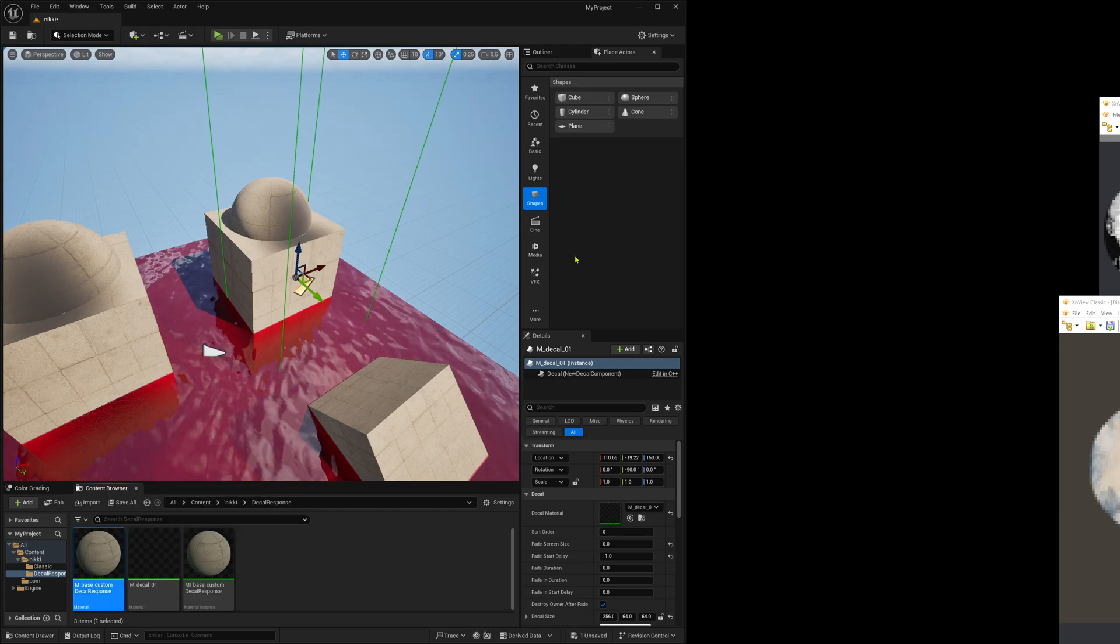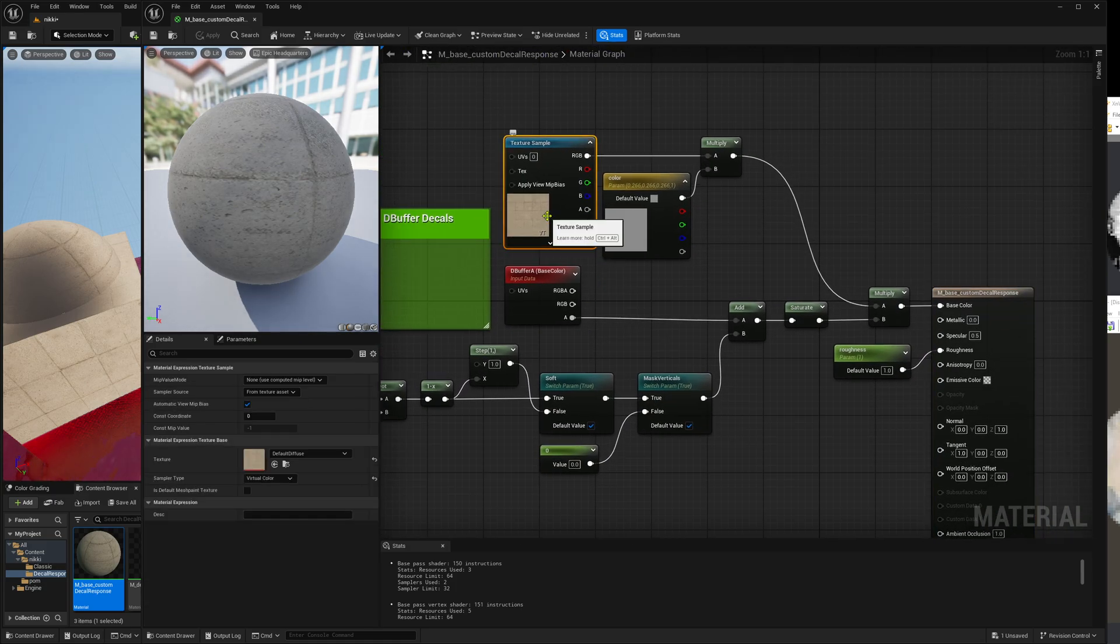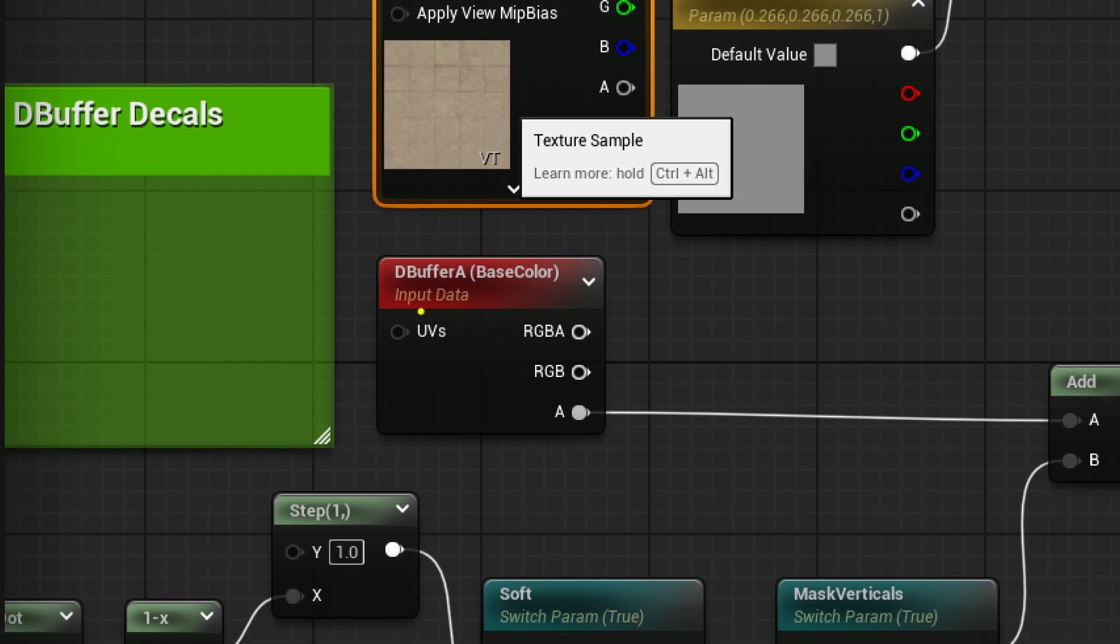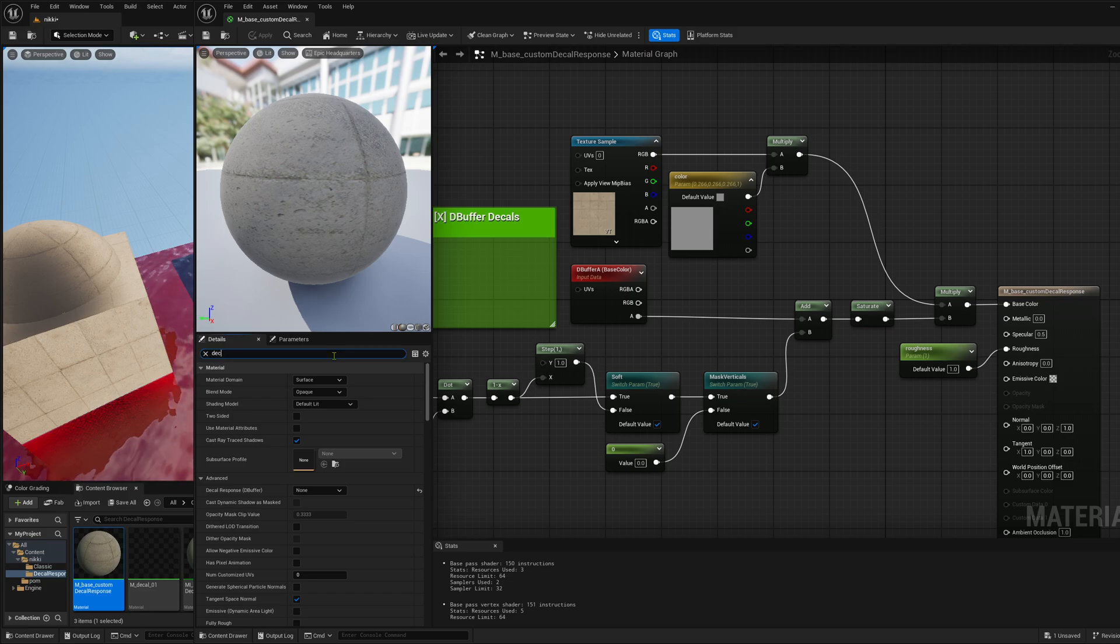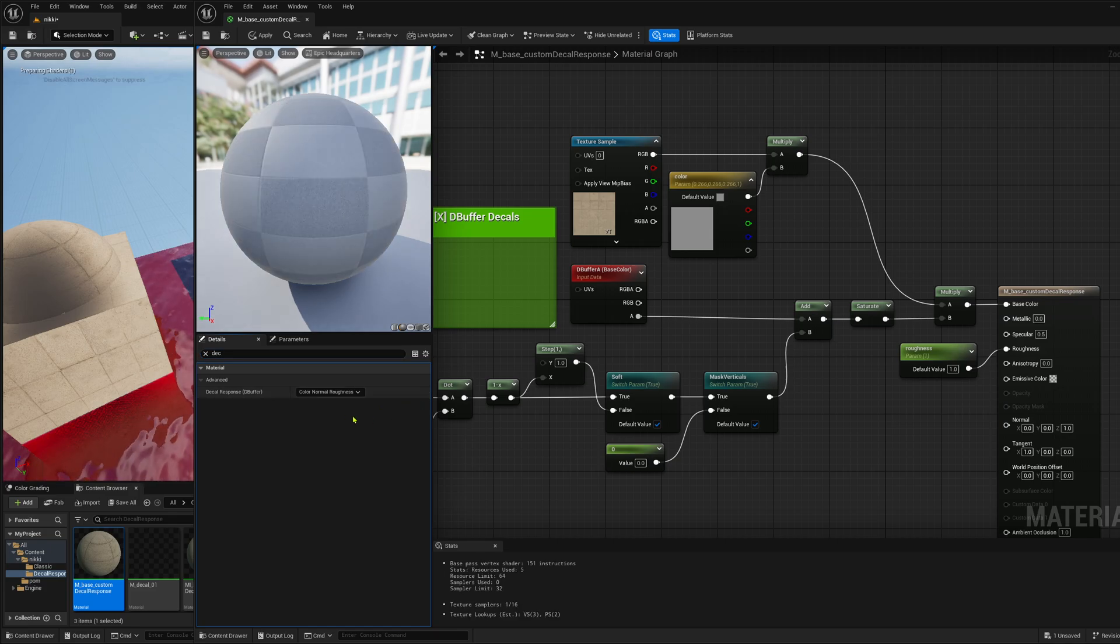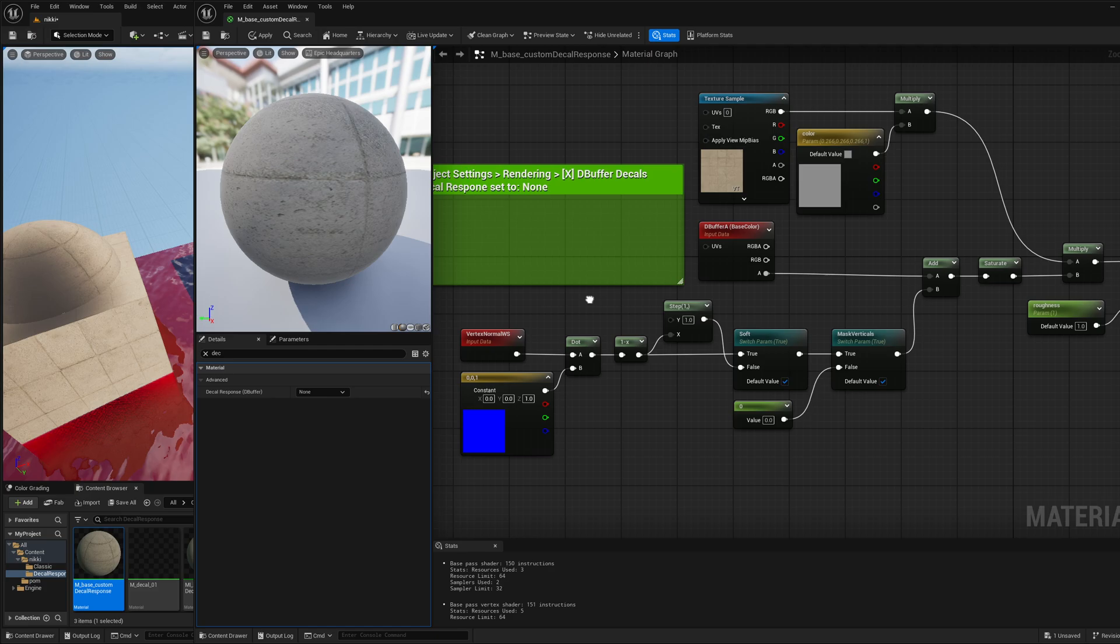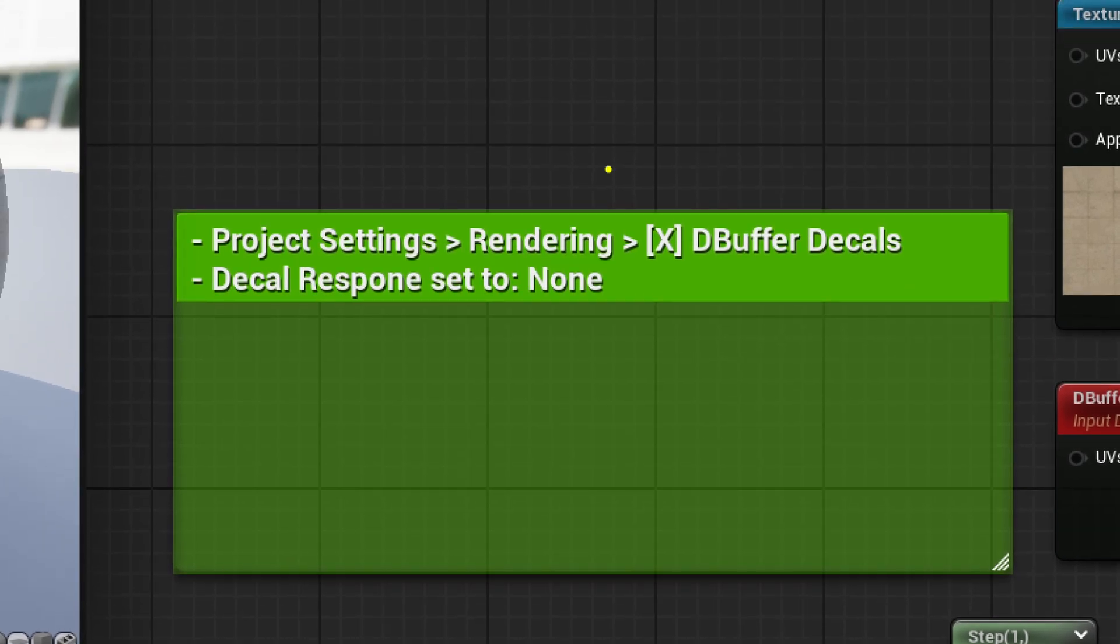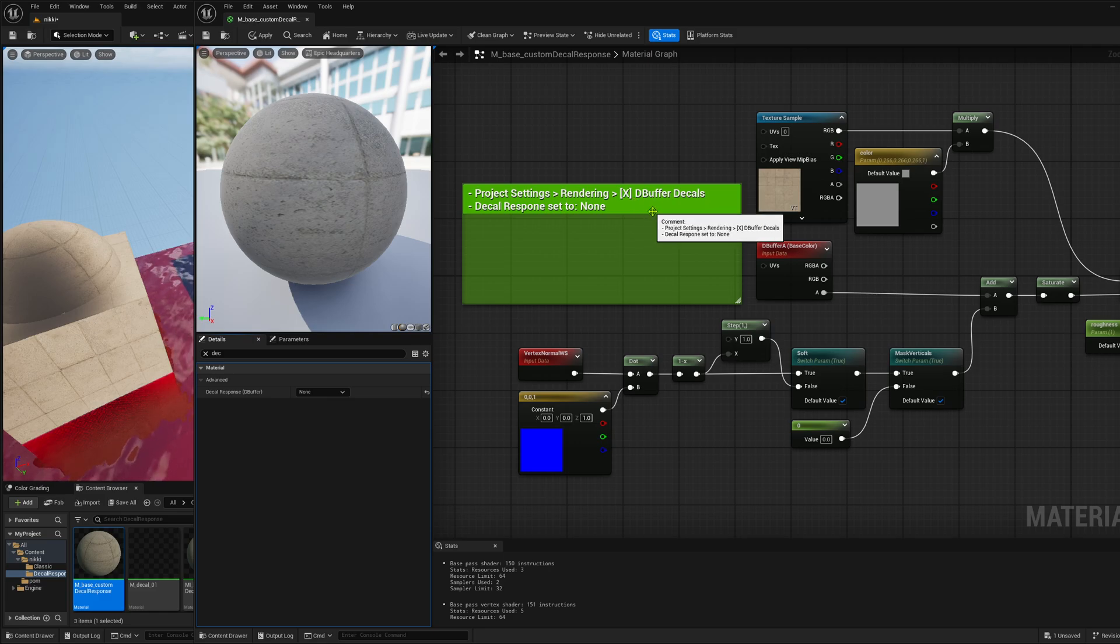So here, what I'm doing is just having a little color texture and the color, and then reading from the DBuffer A. And this reads just the alpha from the decal. And the decal response here is set to none. Usually, what is the default value? The default value is color normal roughness. So I set it to none. And now I can do what I want basically. And by the way, for me, it was like this as the default case, but you have to go into project settings, rendering, and then enable DBuffer decals. I think in Unreal 4, this was not enabled by default, but now I should be, but double check. And then set the decal response to none.